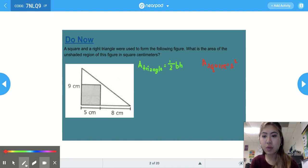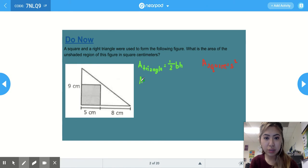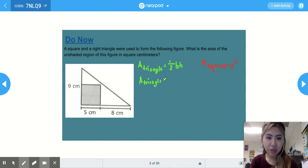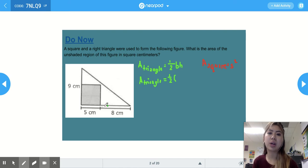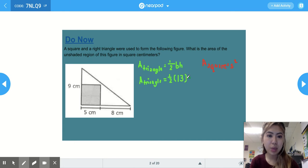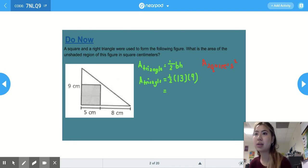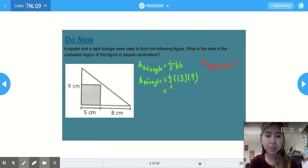Now we'll solve for the area of the triangle. We have half times the base — the base of the triangle is 5 plus 8, because one of the side lengths of the square is embedded within the triangle and makes up part of the base. So 5 plus 8 is 13. Then we multiply by the height, which is 9. Half times 13 times 9 gives us 58.5 centimeters squared.